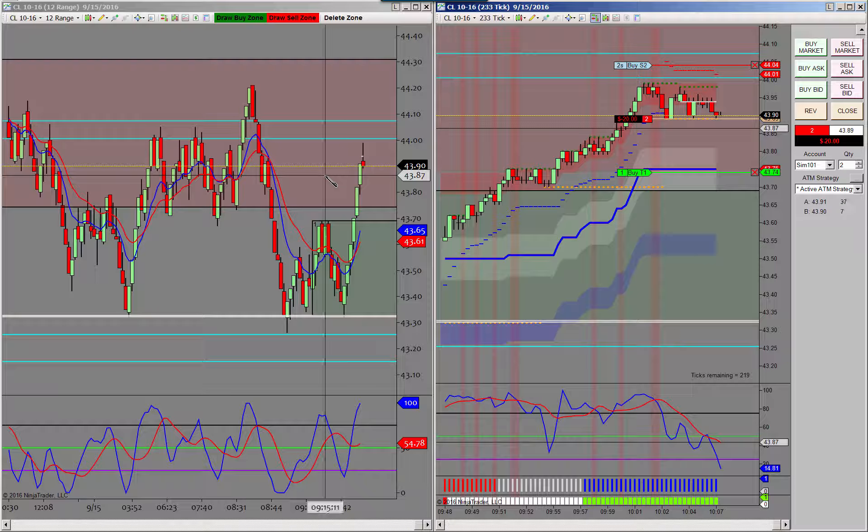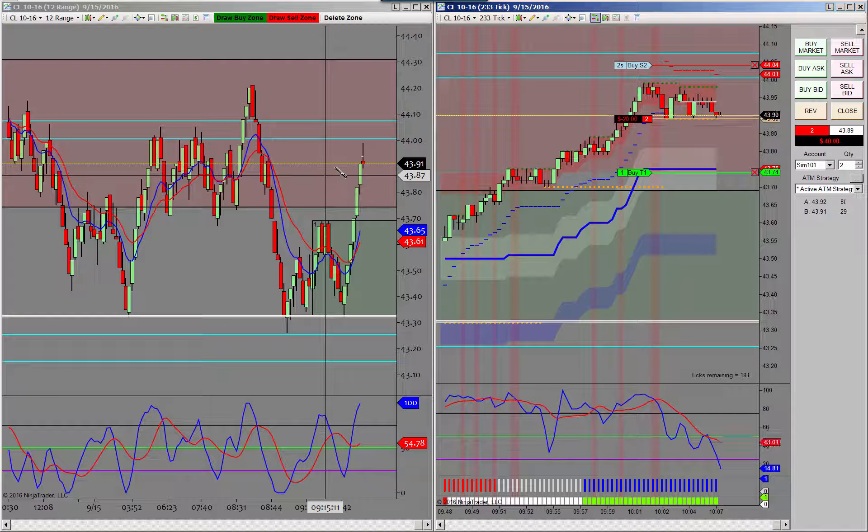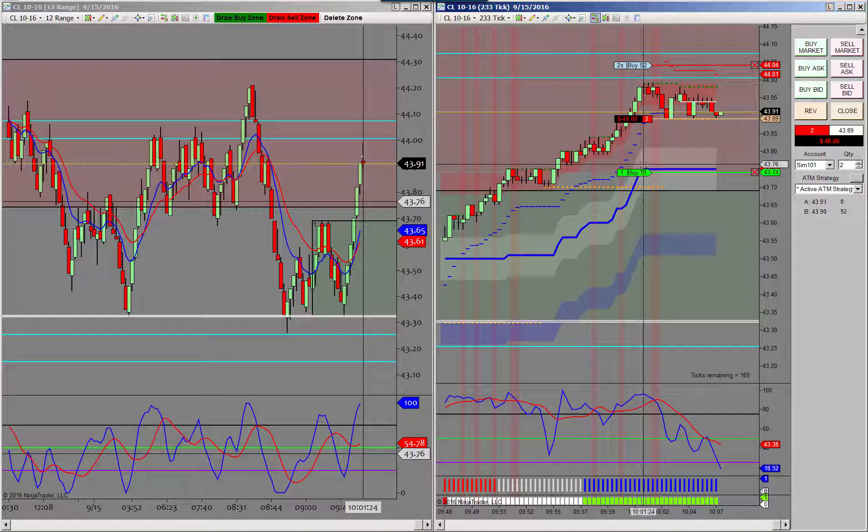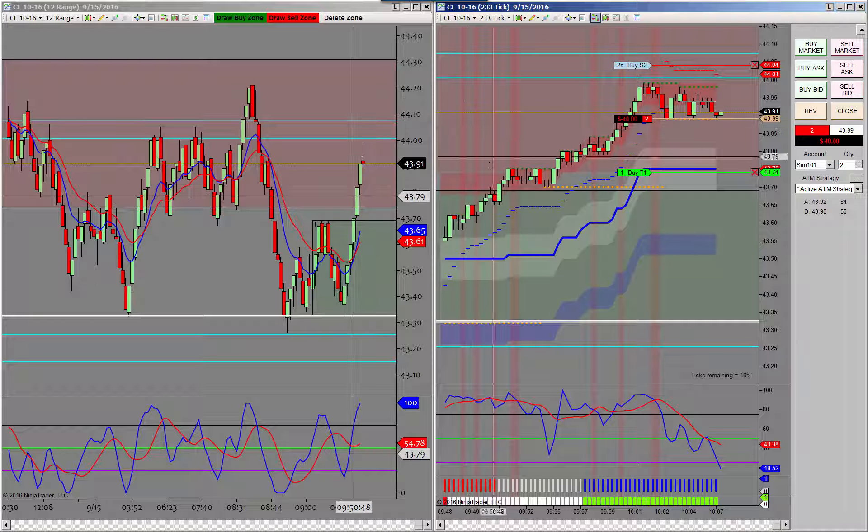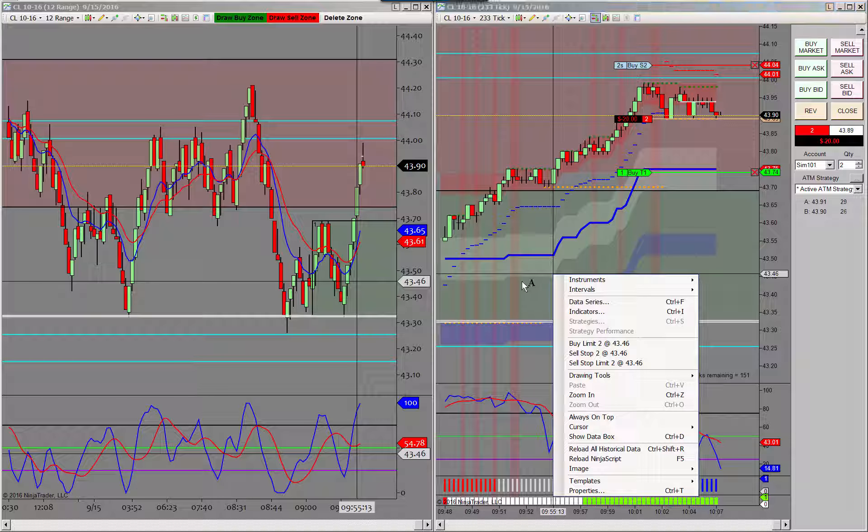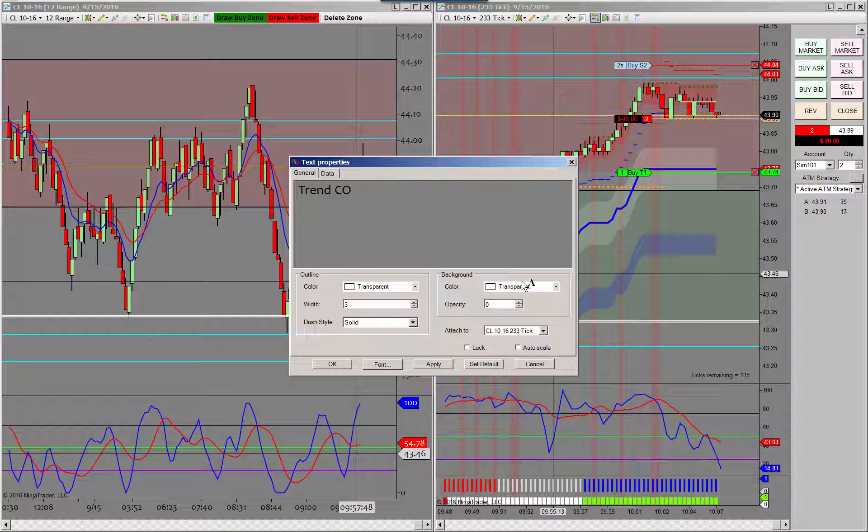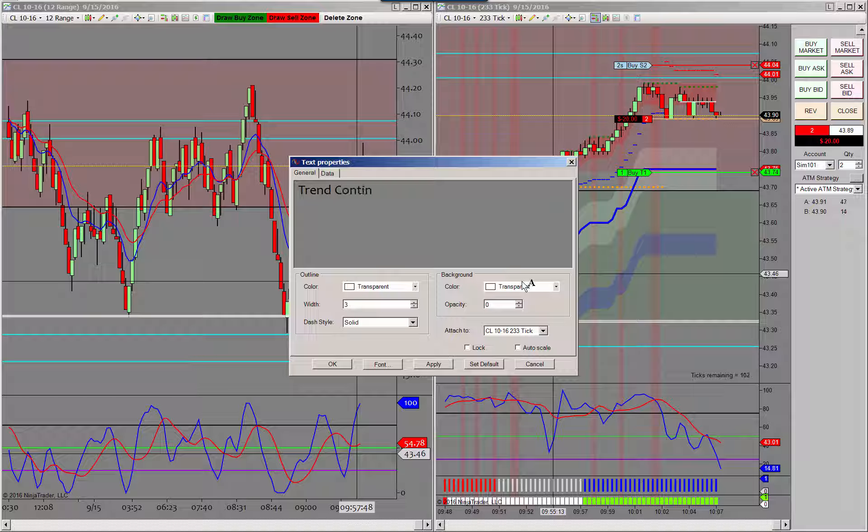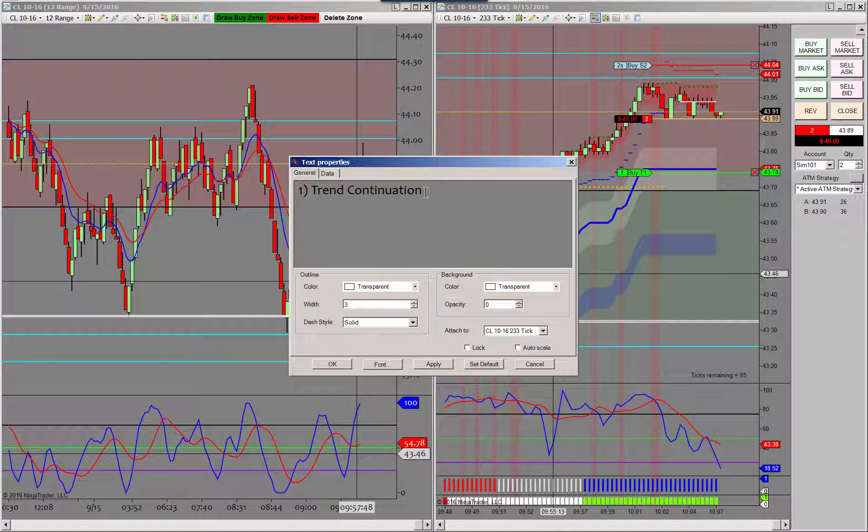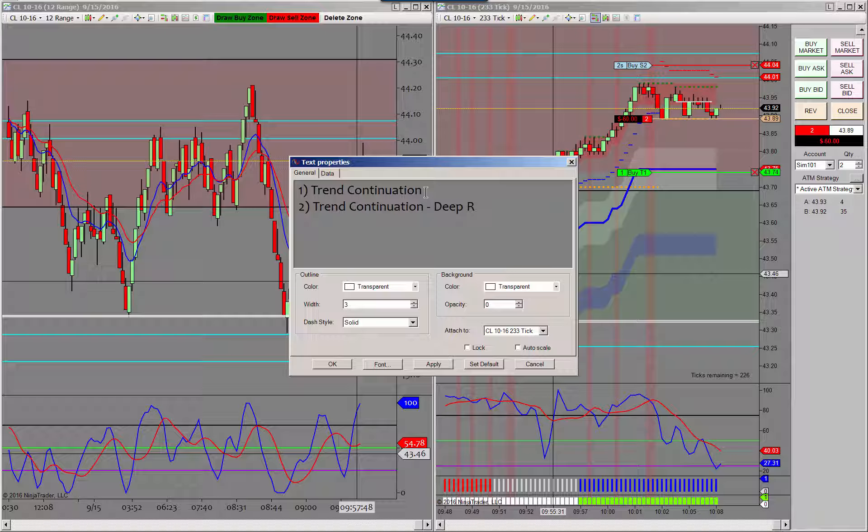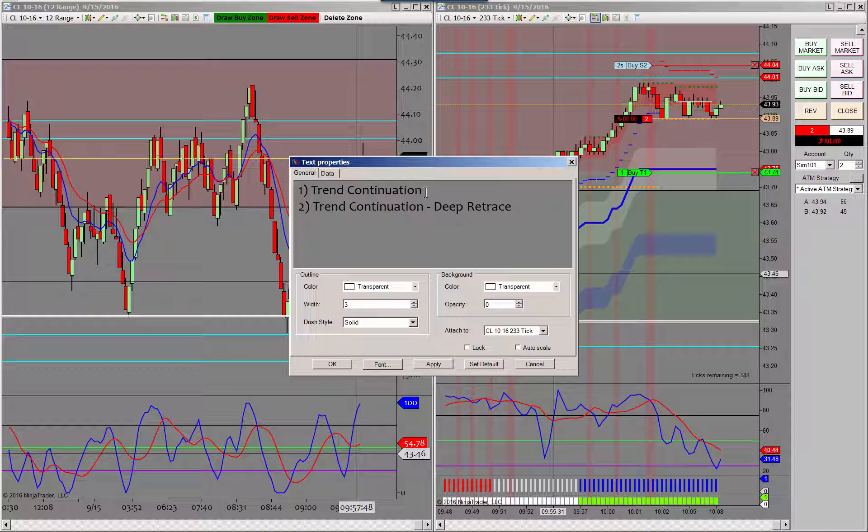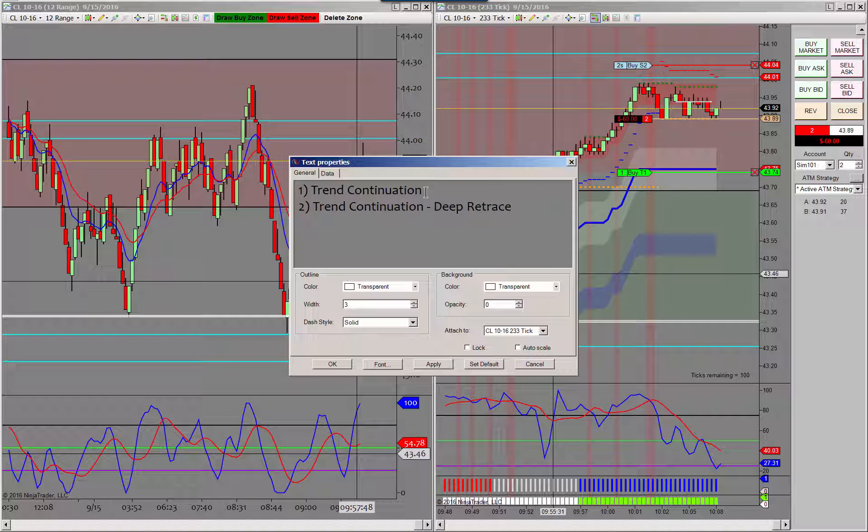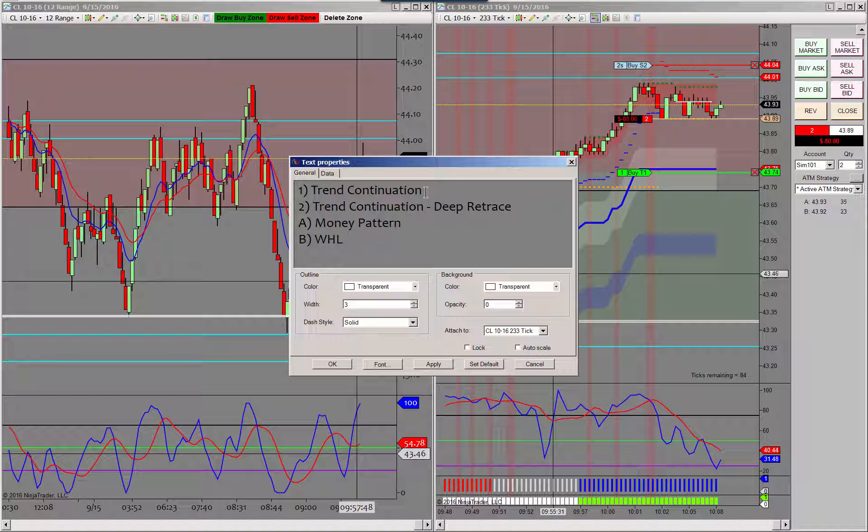Basically this is what I do. I have a zone, it tells me the direction, then I look at my trading timeframe and I have three different trades. Let's put them right here. So I have the trend continuation, that is trade one. Trade two is trend continuation deep retrace, and that has a couple variations. Well when I say variations it has a couple different patterns. We've got pattern A is a money pattern, and guys these are all specific to what I do, you're not going to find these if you google them I promise you. And then you have a WHL pattern. Trade type three is the momentum. Those are the trades that I look for. This trade right here is a money pattern, it's a trend continuation deep retrace trade.